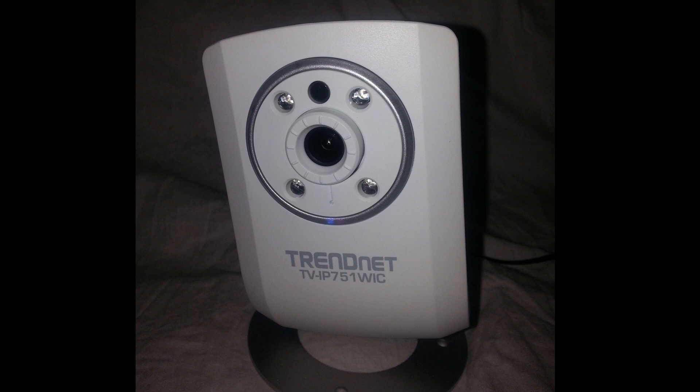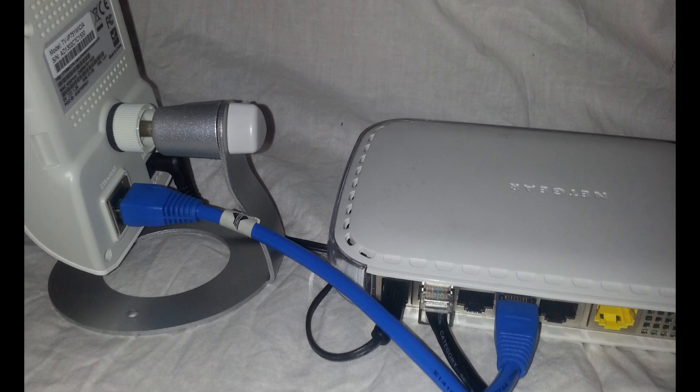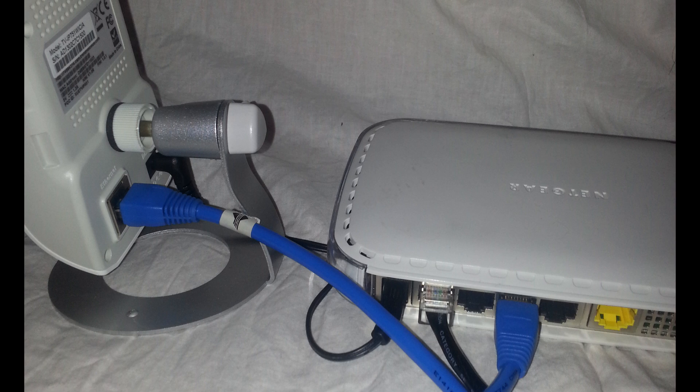So first things first, pull this sucker out of the box and hook it up to your home wireless router or regular wired router.